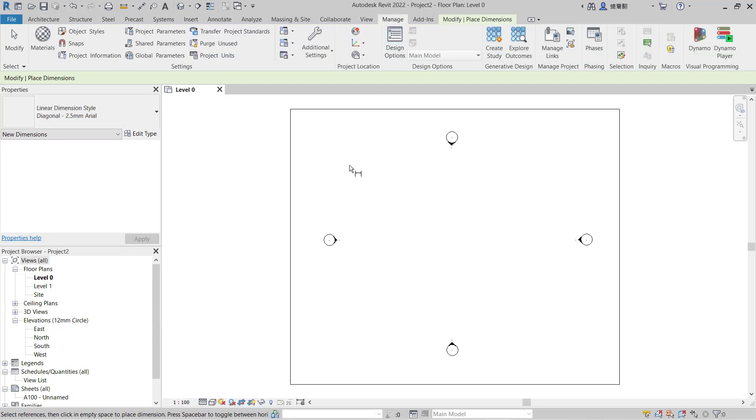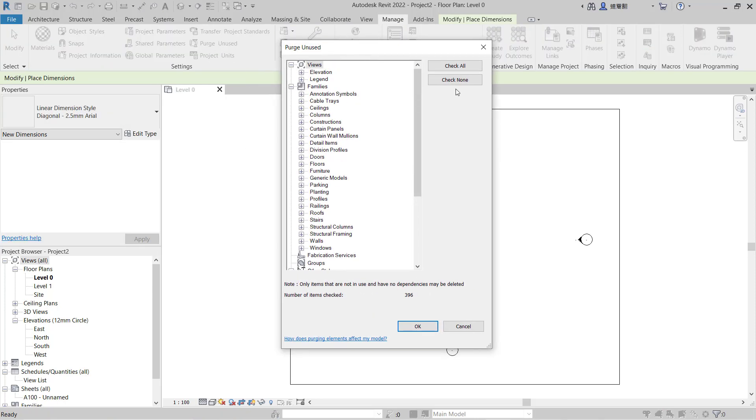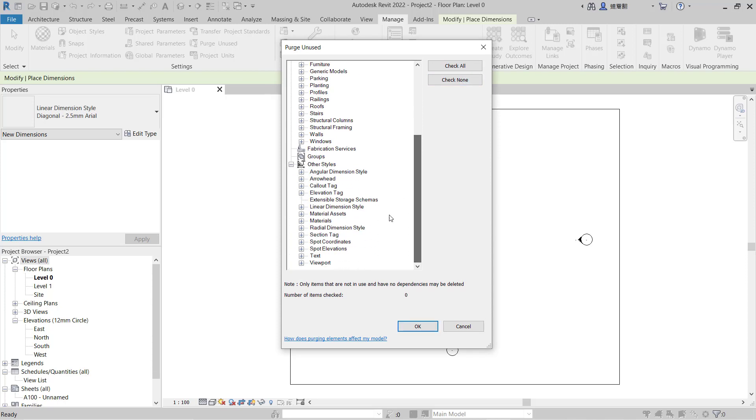Next you can click Purge Unused. This will open the Purge Unused dialog box. You can check None by clicking here, and then you can scroll down and click on the linear dimension style. You can click the plus icon.